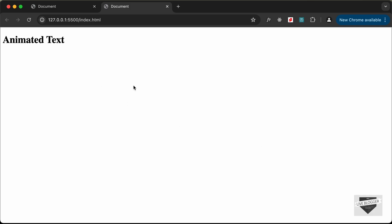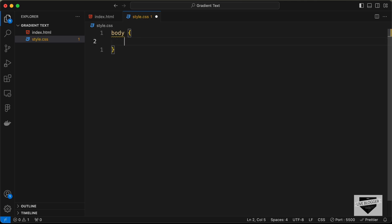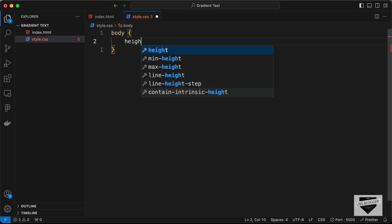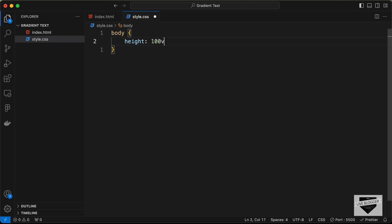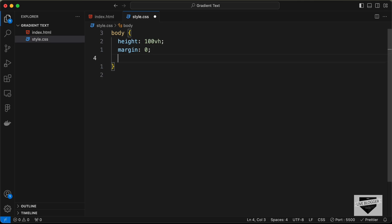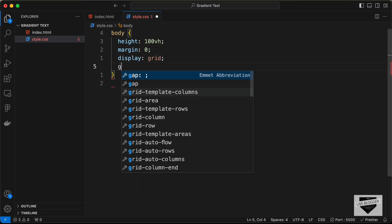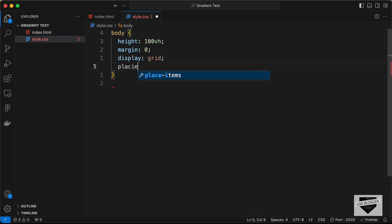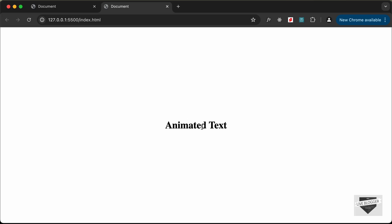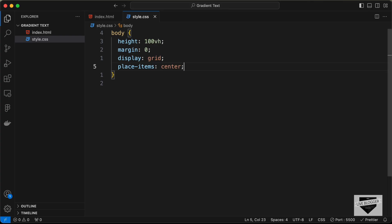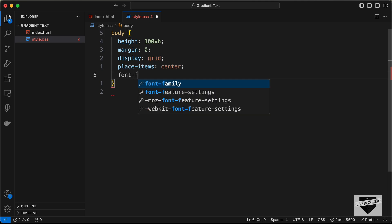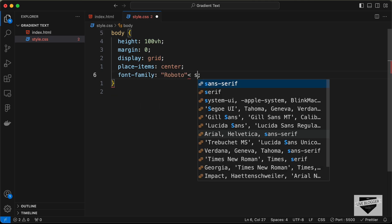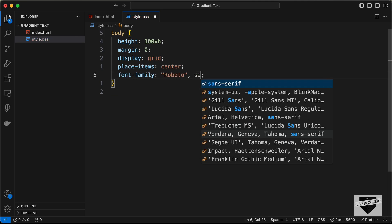First, let's bring the content to the center. I'll set the body height to 100 viewport height, margin to 0, display to grid, and place-items to center. Now the content is in the center. Let's also set the font-family to Roboto and sans-serif.